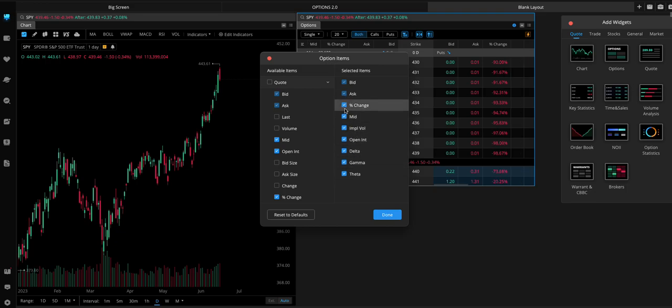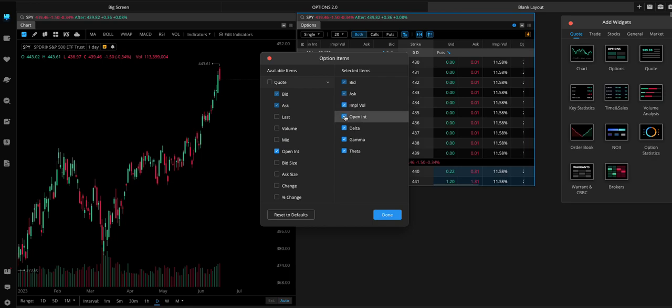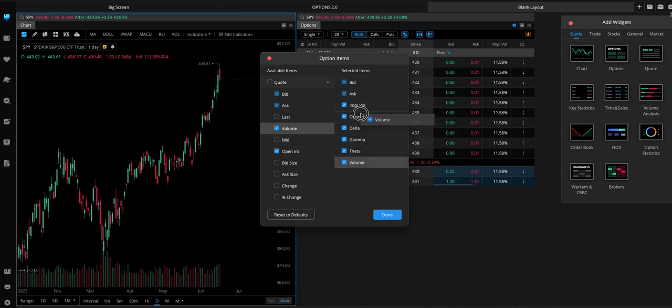I don't need last. I don't need percent change. I don't even need this. Implied volatility is good. Open interest is okay. Maybe add volume.